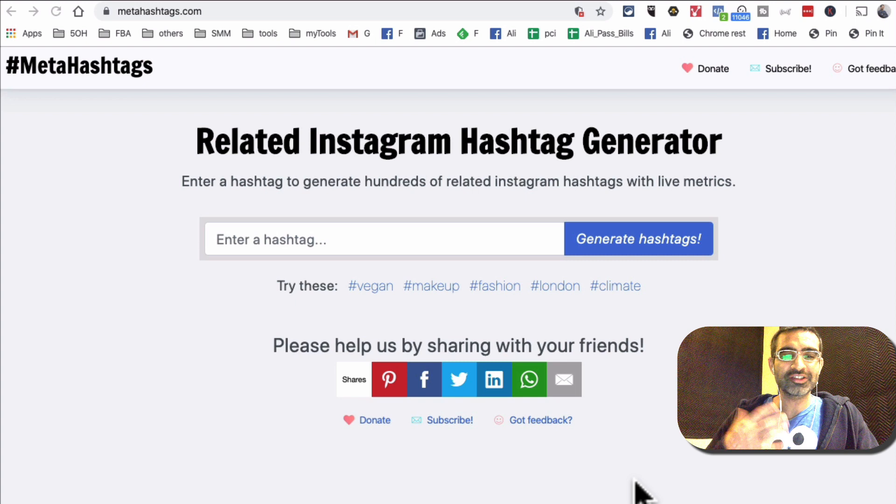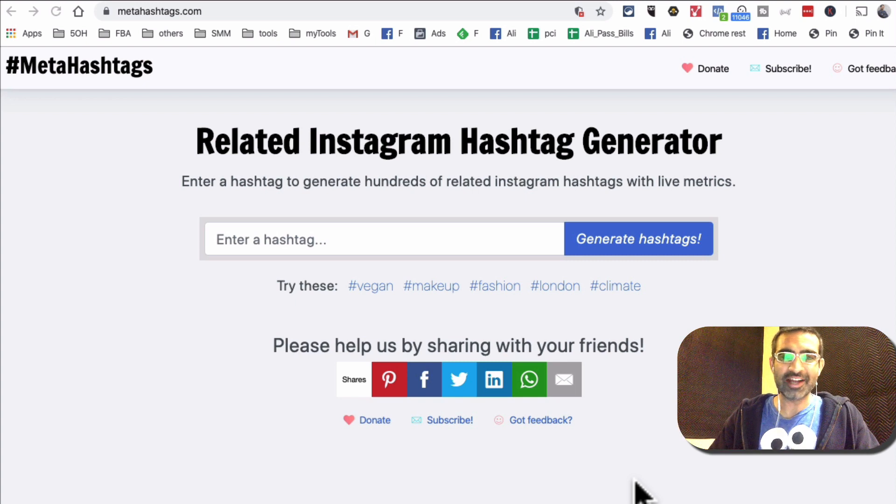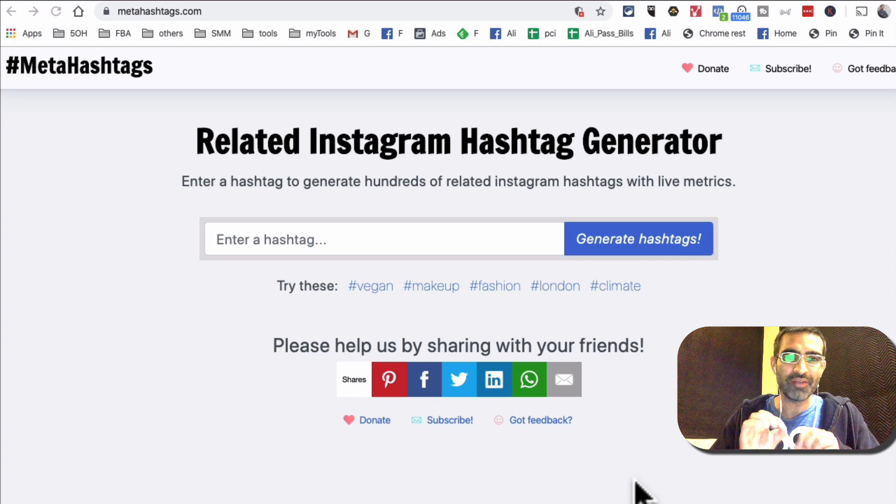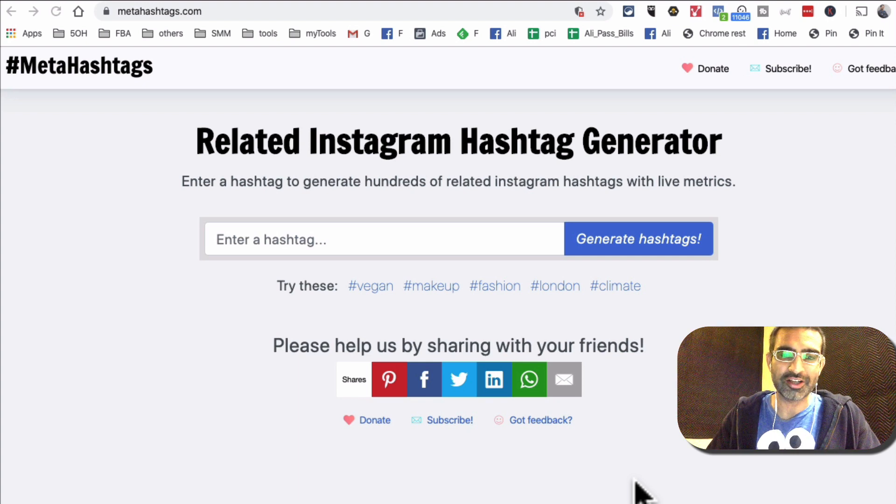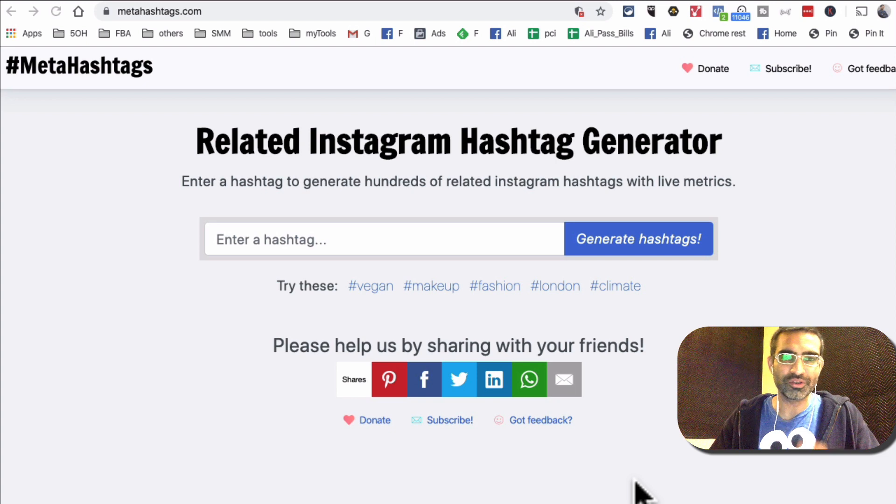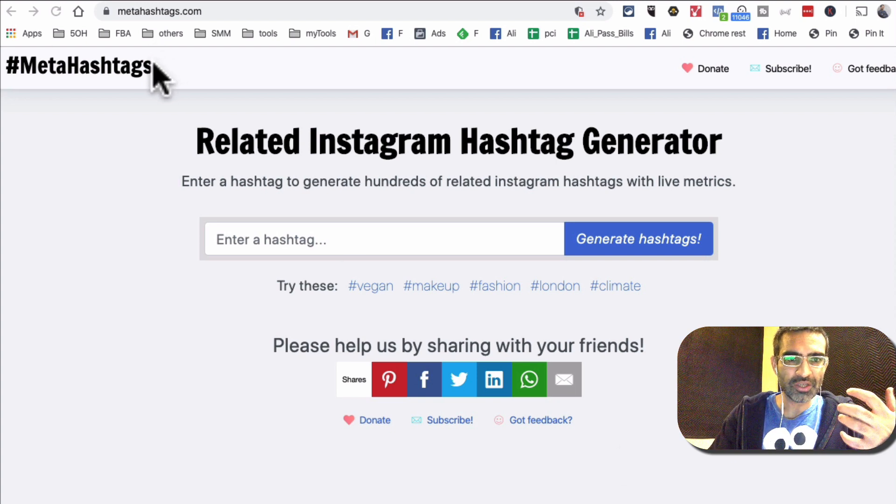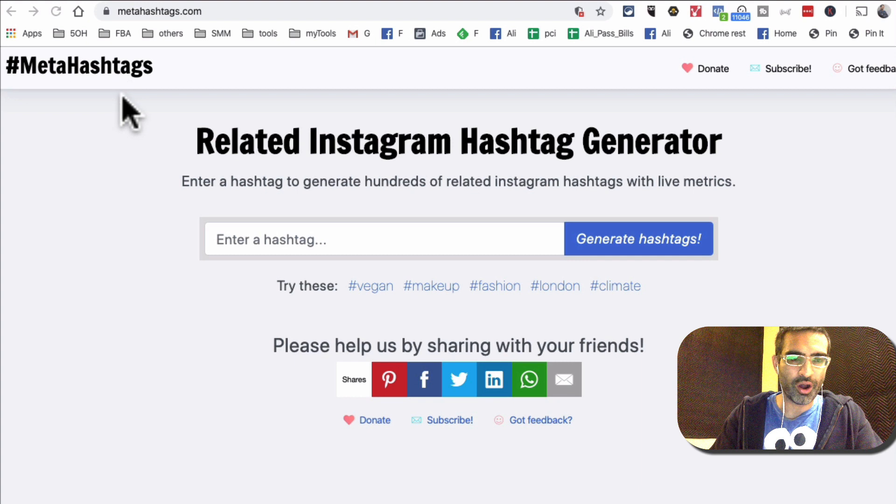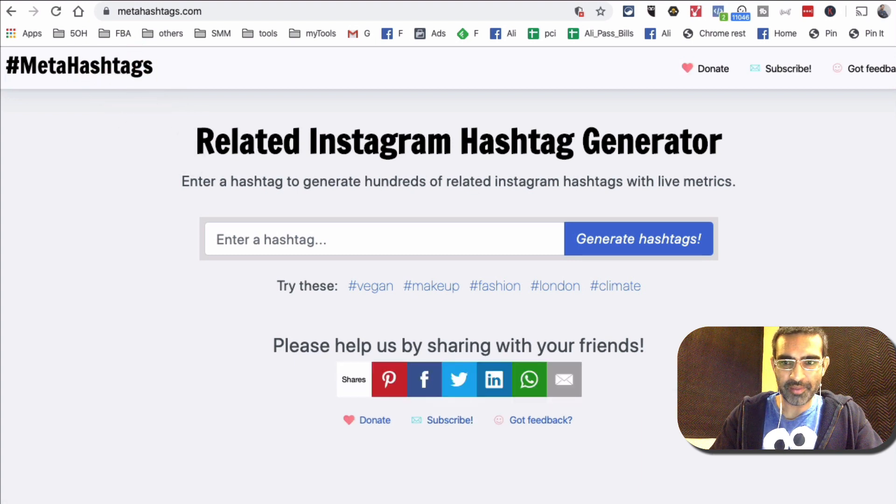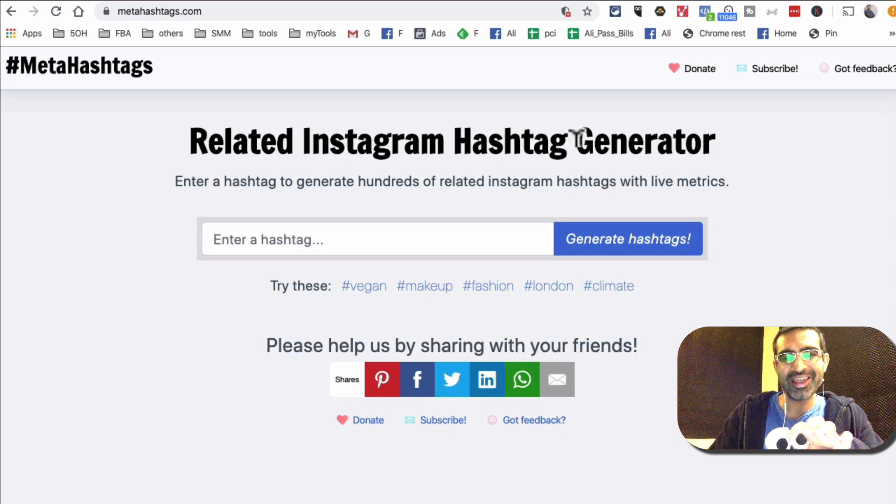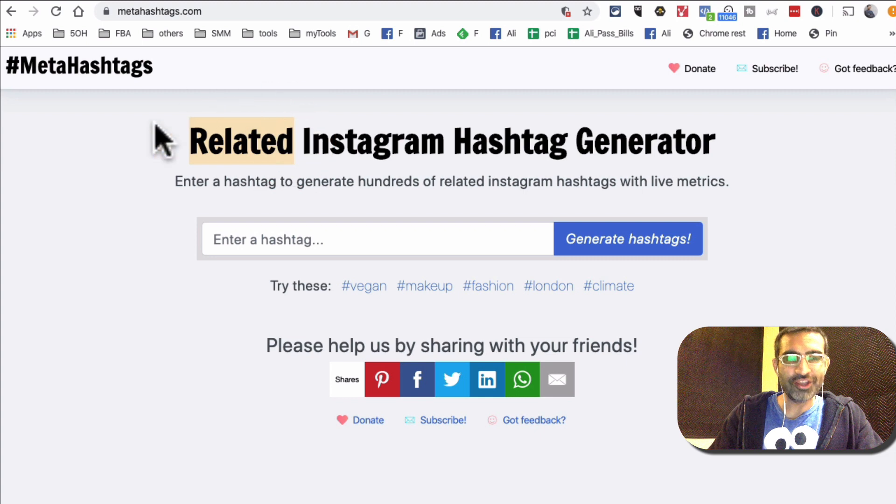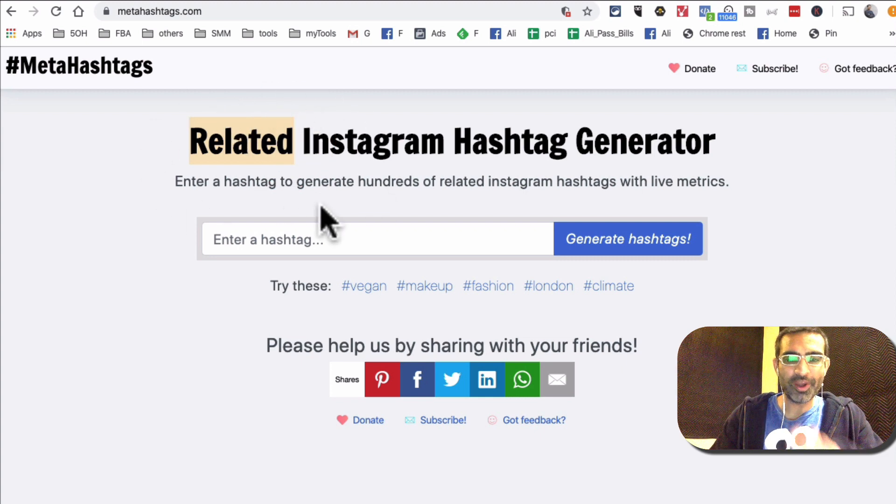Alright let's jump into this tool. It's very simple and that's the beauty of this tool, but also it's very very powerful and I'll tell you the difference between this tool and the other tools. So here's the website, it's metahashtags.com, super simple name.